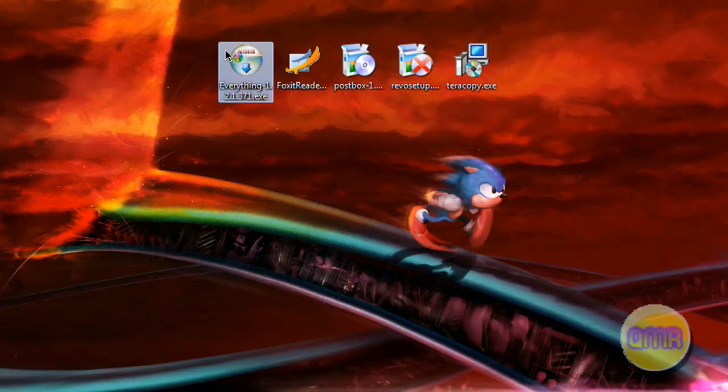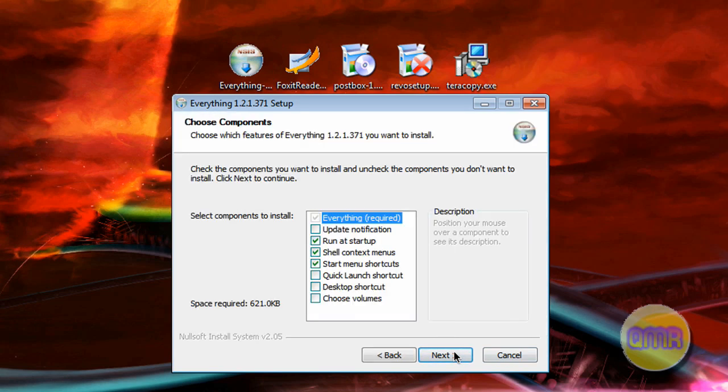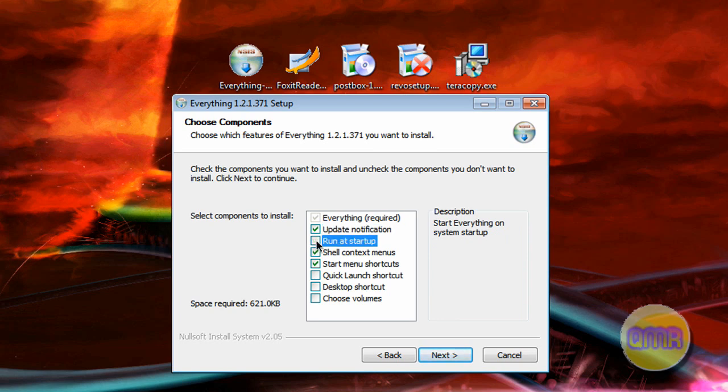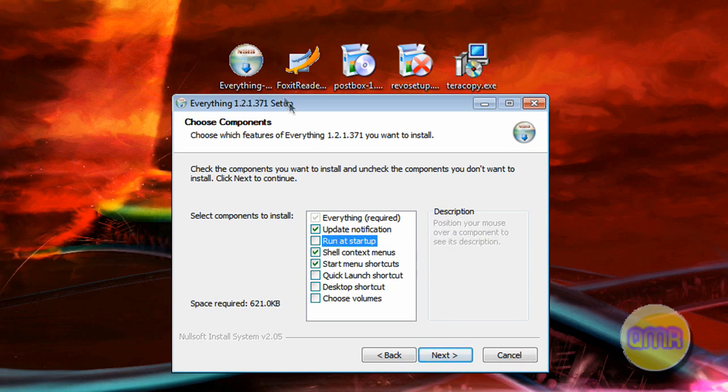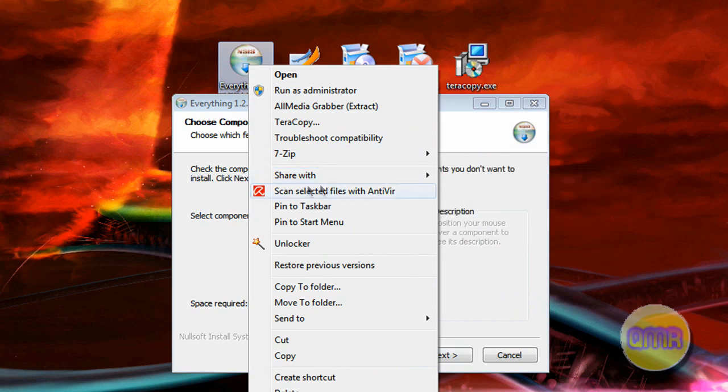If you want to install everything, just download the installer, click Next. You have a few options here. Update notification, probably good. Don't run it at startup, that's not really necessary. It'll just slow down your computer. Shell context menus, that's probably what you want. That means when you right-click something, you will see if it's in here.